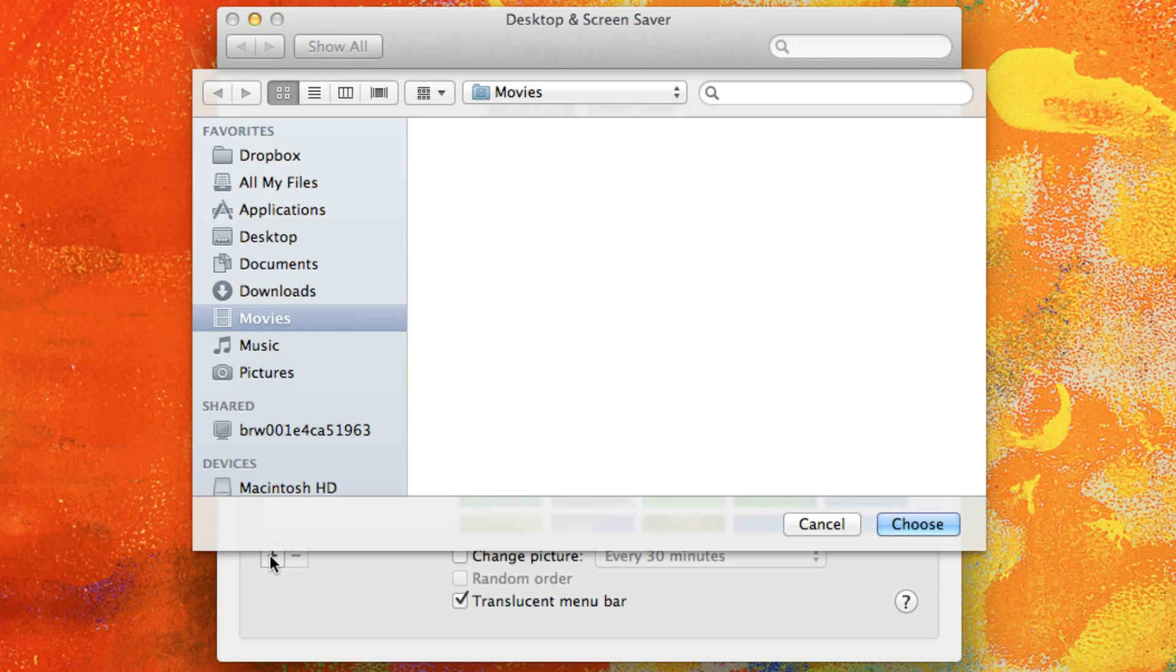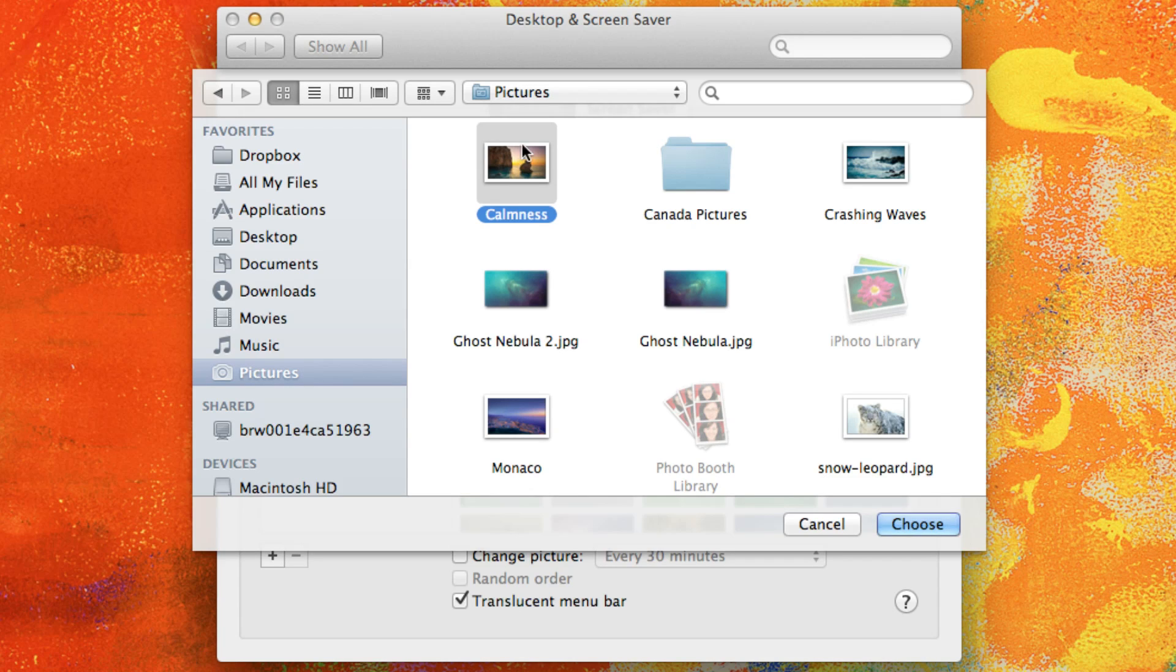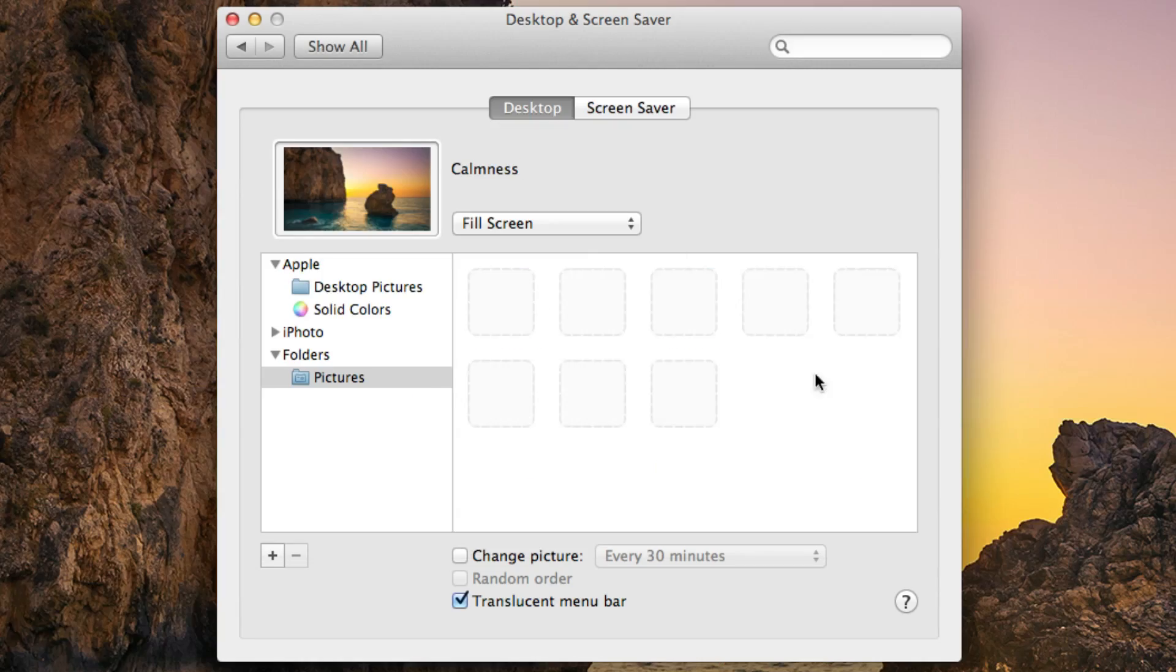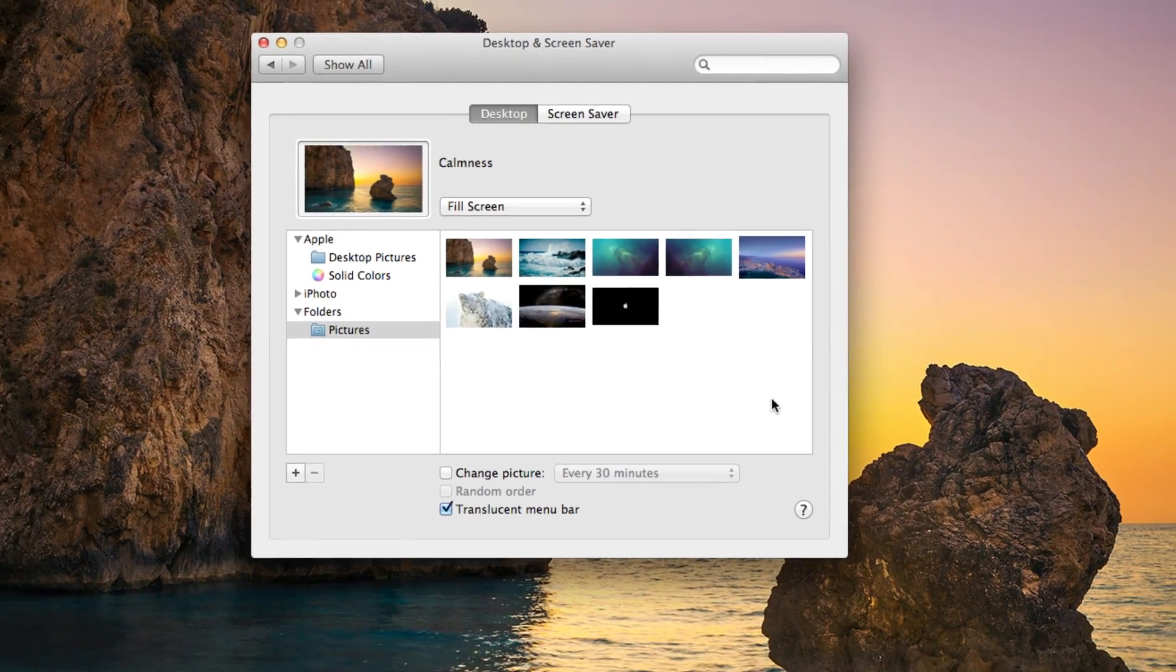So I saved some pictures in my pictures folder. What I'm going to do is navigate there and simply just click on that image. So I want to change my desktop background to this image. So I'm going to click on it and there you go.